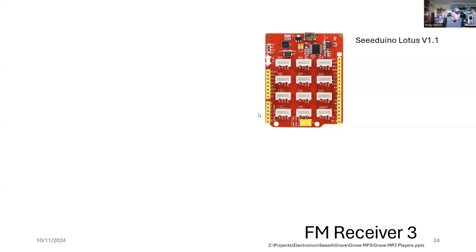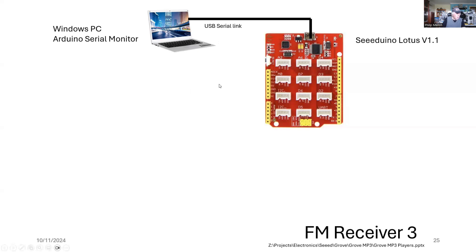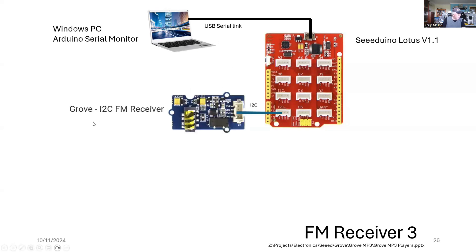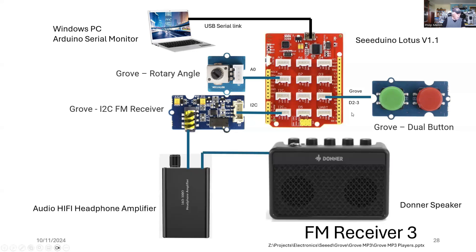The first thing I'm going to do is add my computer. For the second software program and project, I'm going to control everything with a serial monitor. This is a good start before I look at additional user interfaces. The first thing is to connect the Grove I2C FM receiver, and it's connected to the I2C port on the Lotus computer. Then I'm going to add a few more peripherals. Here, we've got the rotary angle for the volume control. The dual button goes on to ports 2 and 3 for scanning up and down.